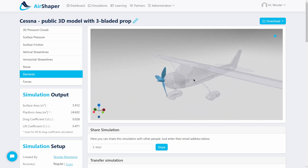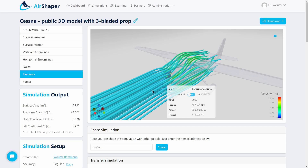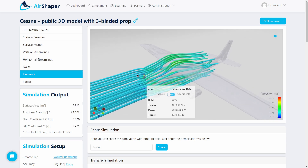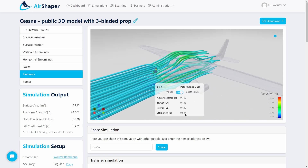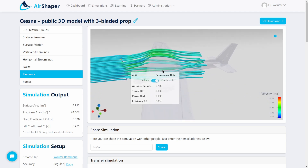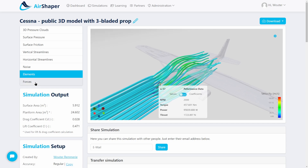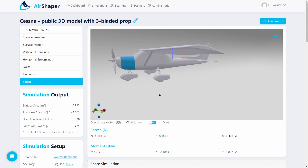If you specify a propeller, you can analyze it by clicking on it. Plotting the streamlines passing through the propeller disk, you can see them speed up as they move through. You can analyze the values — there's an indication of torque, power, and thrust — and also work with coefficients: the thrust coefficient, power coefficient, and efficiency, which are related to the advance ratio. If the model is split into separate components automatically, you can click on each component to analyze the force on each individual element.